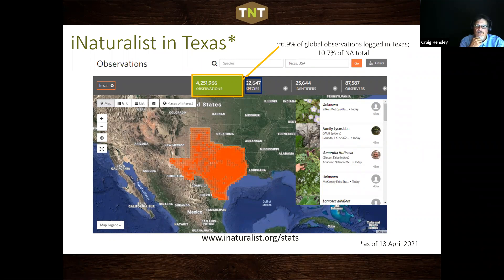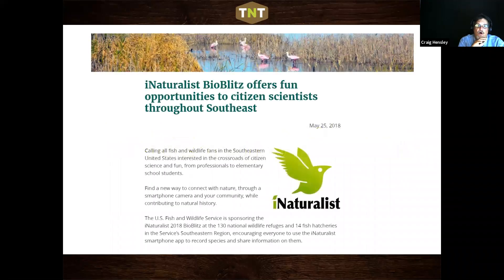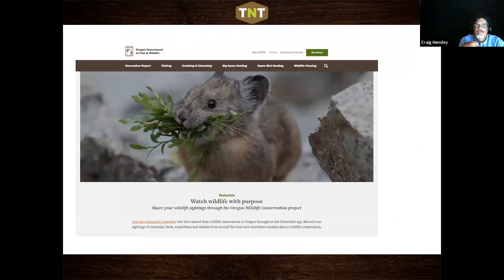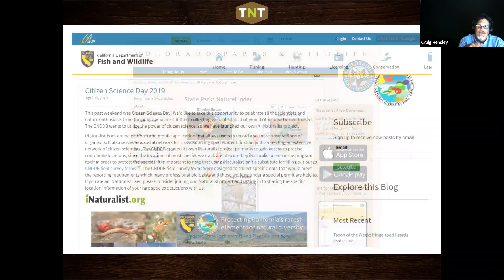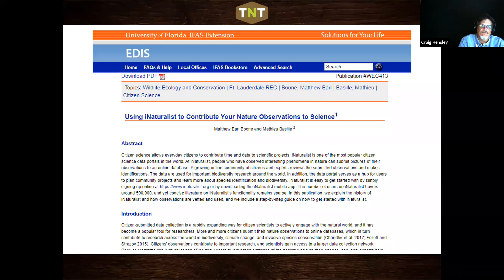We would be crazy not to take advantage of all the efforts of community scientists using iNaturalist. Conservation agencies all over the world are putting it to work. In the United States, U.S. Fish and Wildlife Services, Oregon, Colorado Parks and Wildlife, California Department of Fish and Wildlife, University of Florida Extension, and states all over the country are using or beginning to use iNaturalist to crowdsource information that they literally wouldn't be able to get any other way.